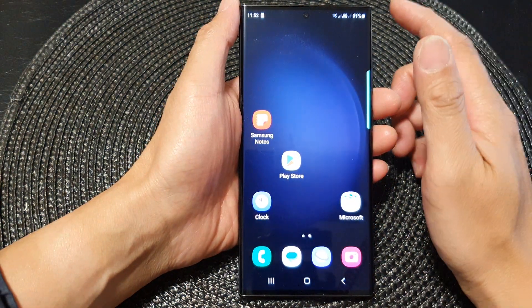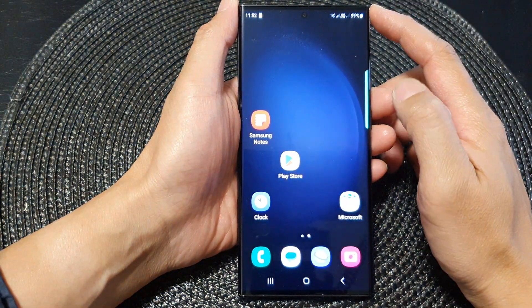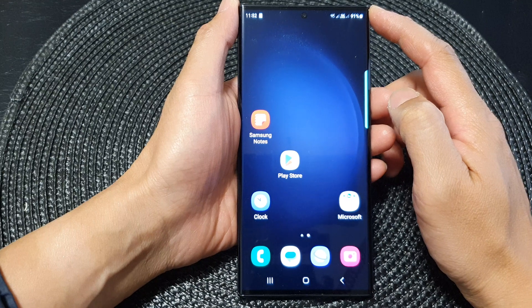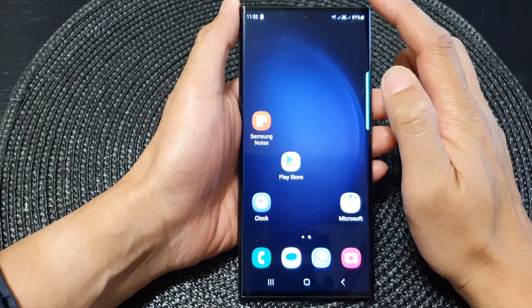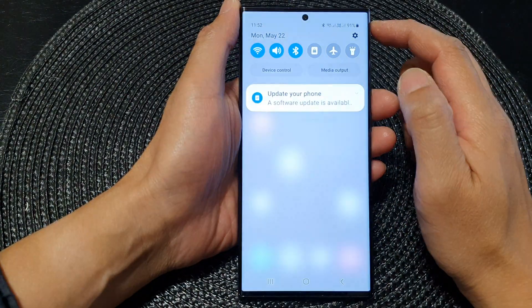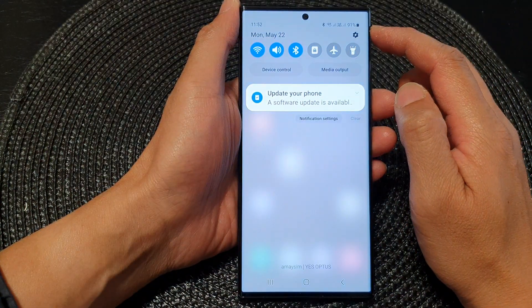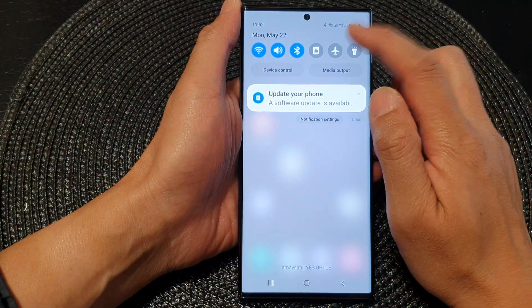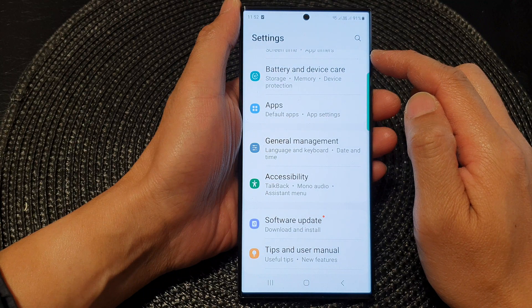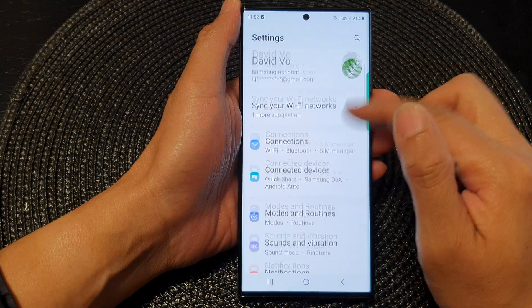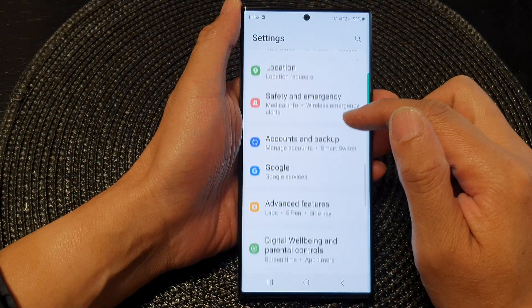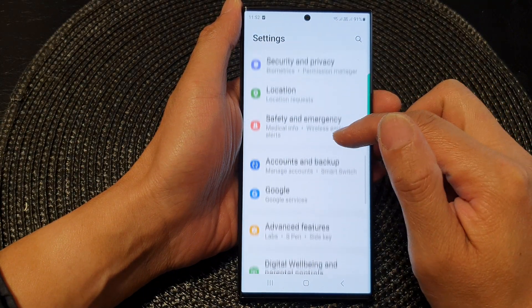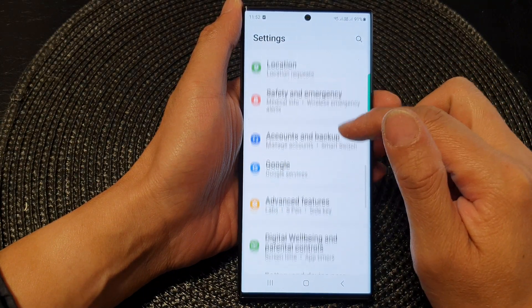First, tap on the home button to go back to the home screen. From the home screen, swipe down at the top and then tap on the settings icon. Next, scroll down and tap on General Management.